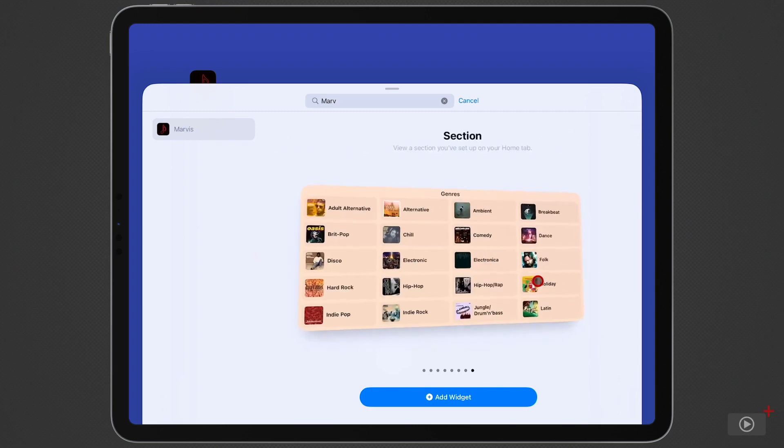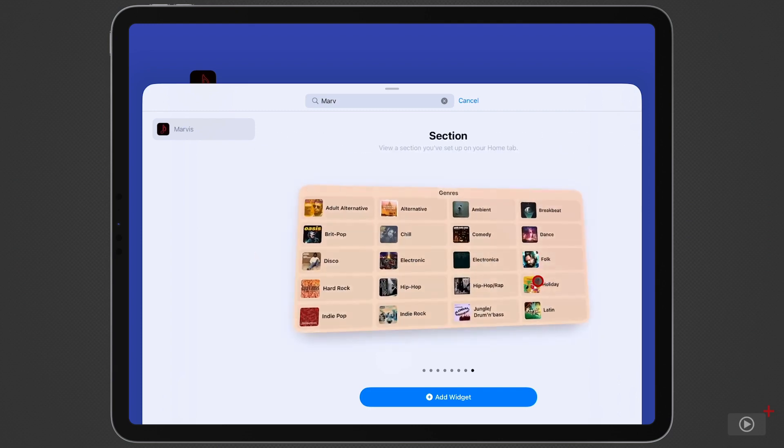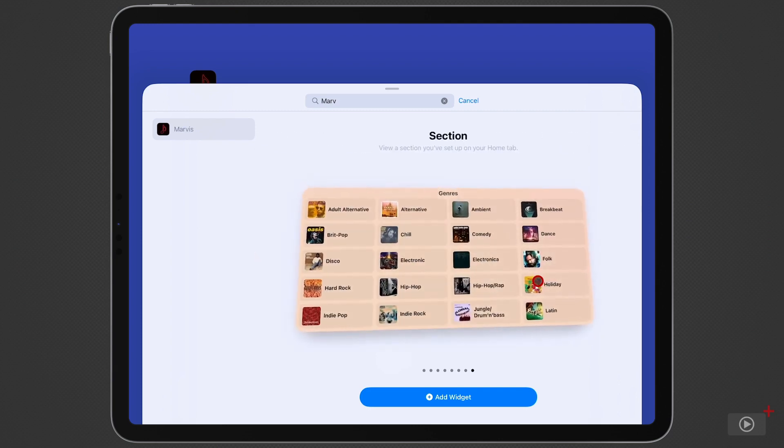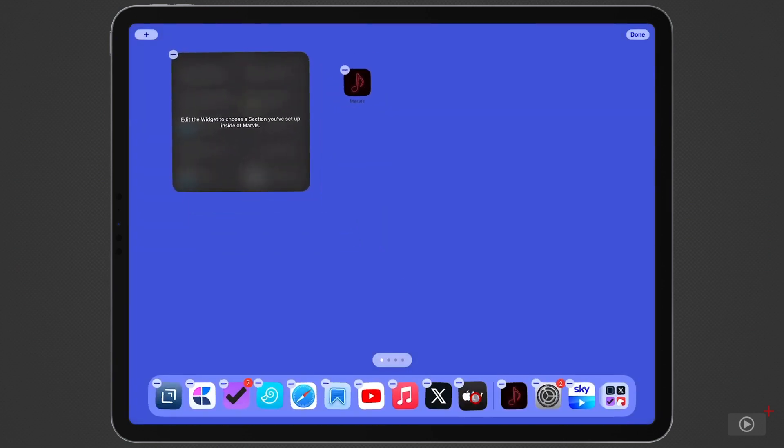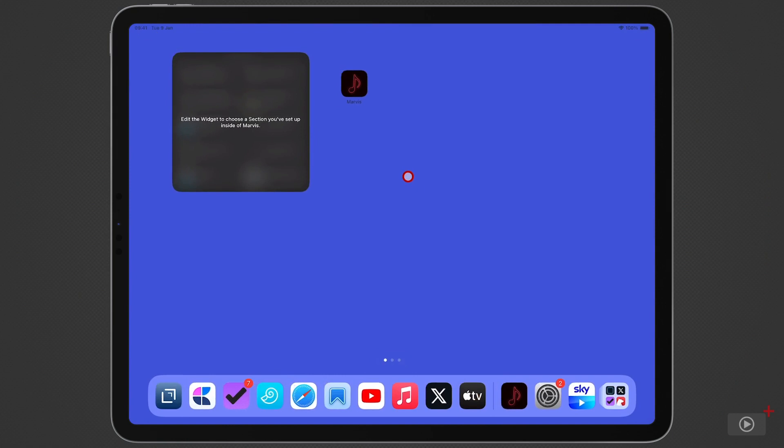And targeting the sections that you have in your home tab is great. So I'm going to go for this large one here and tap add widget and then tap to stop the jiggling.